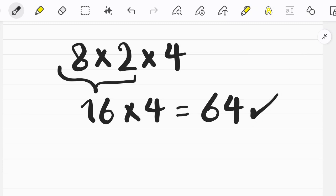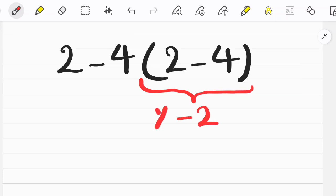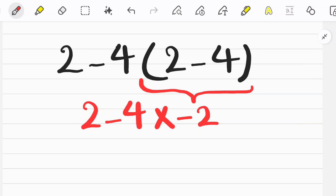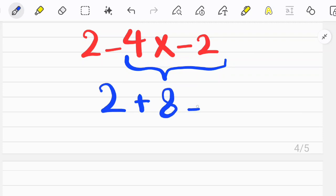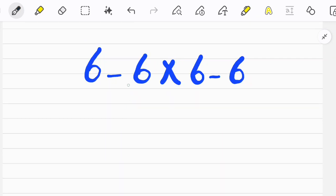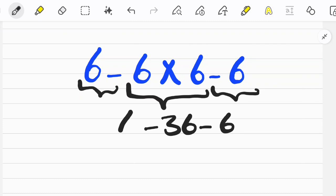Let's solve another question. Following the PEMDAS rule, we first start with the parentheses. After simplifying the parentheses, we do multiplication because multiplication has higher priority. After multiplication we do addition and get the final answer. In the next question we again do multiplication first, and because we have positive and negative numbers on both sides they simplify and we get the final answer.